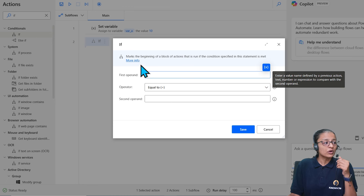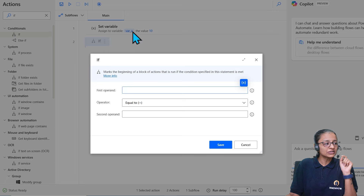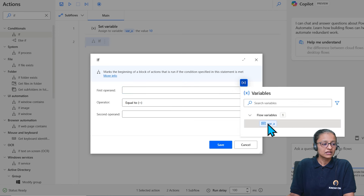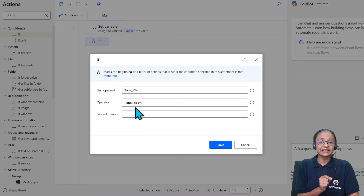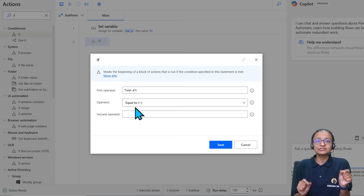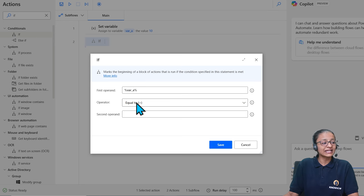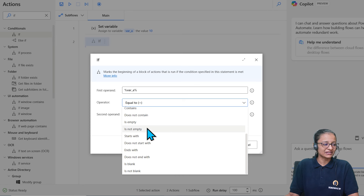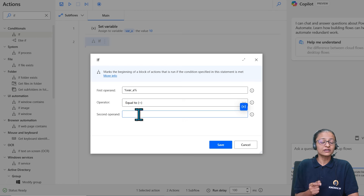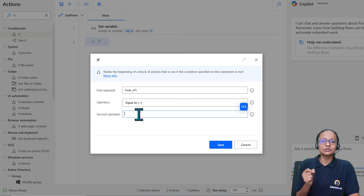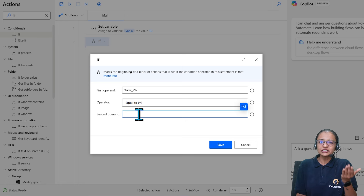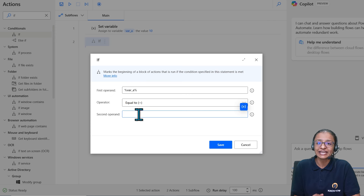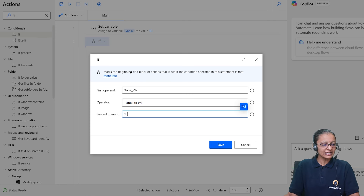Drag the IF action and set the first operand — click the variable icon to select 'variable_a'. Now set the operator to 'equal to'. You can expand to see all available operators. Then set the second operand as 10. Click OK. The IF condition is now added — when 'variable_a equals 10' is true, the actions inside the IF block will execute.